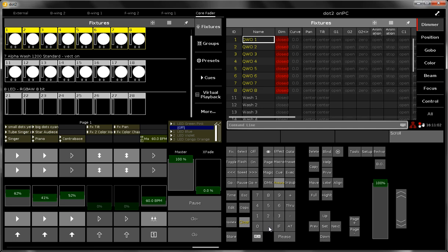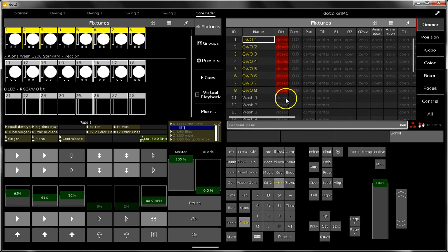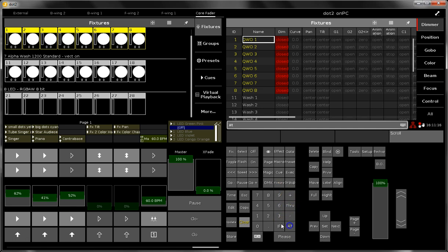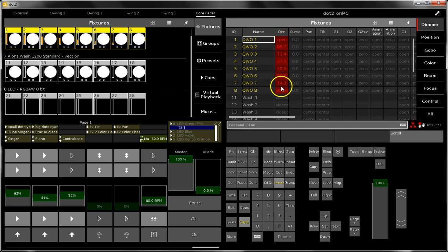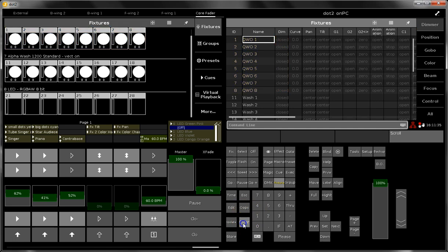What you can also do with the at command is give a range of dimmer values on the fixtures. For example, at 100 through 0. Now you see the dimmer value starts at open for the first fixture and for the last fixture the dimmer value is closed. This is what you can do with the at key.